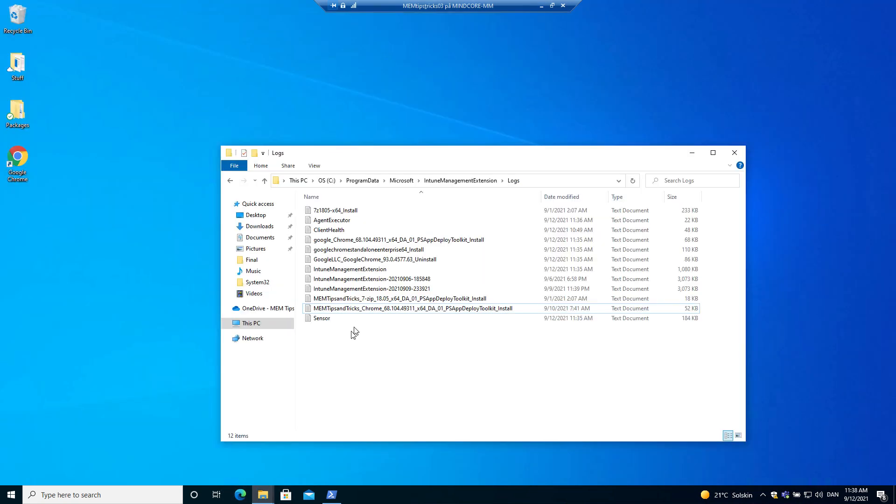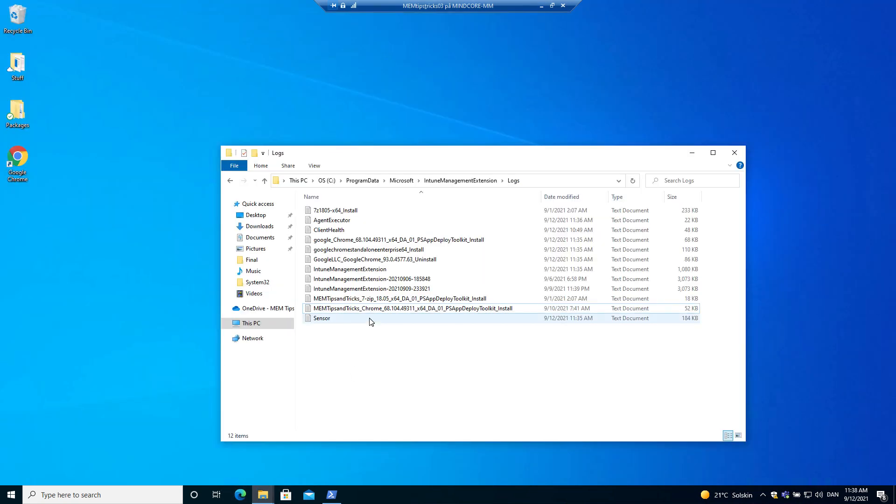And now for the best part. As I showed you in the last episode, we have all the logs we need to see the uninstall, the install and what happened during the script.